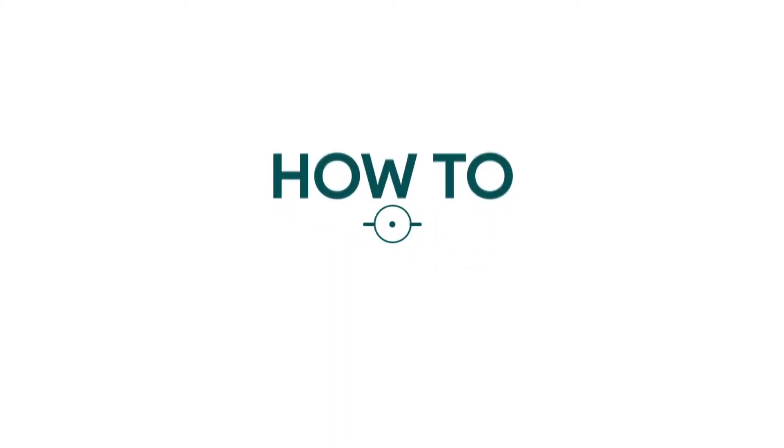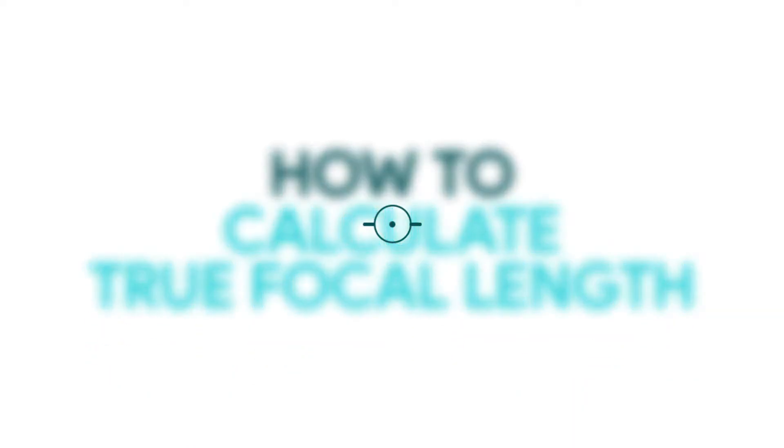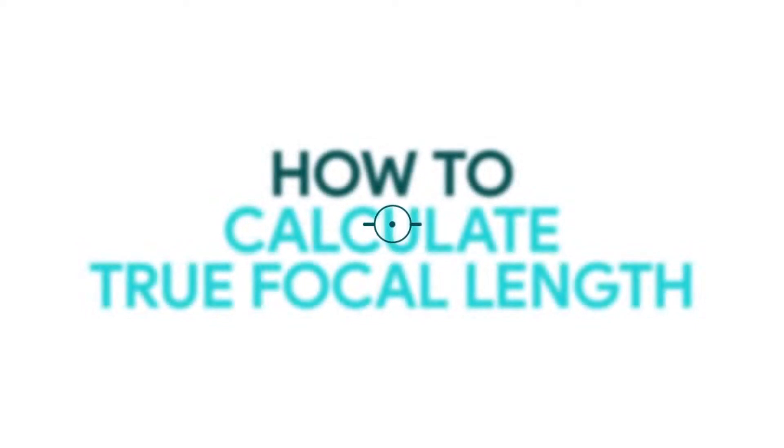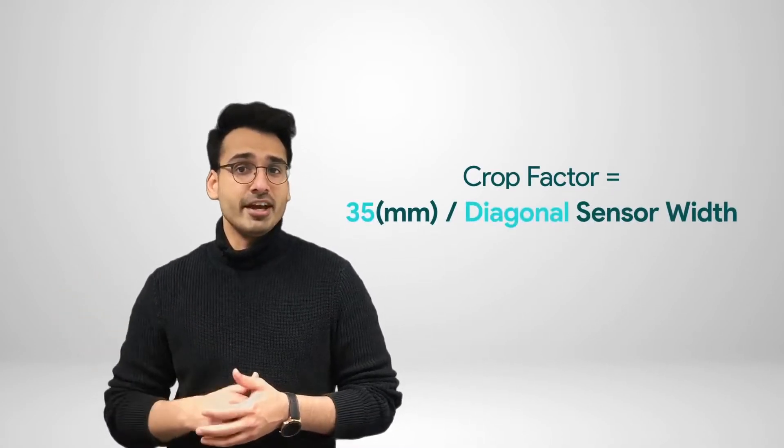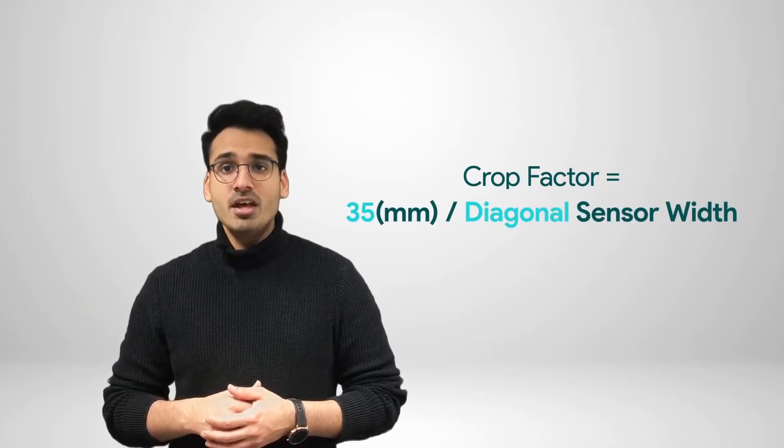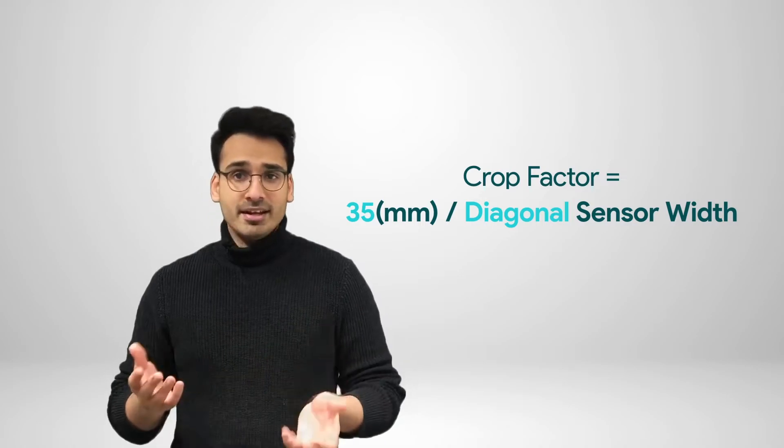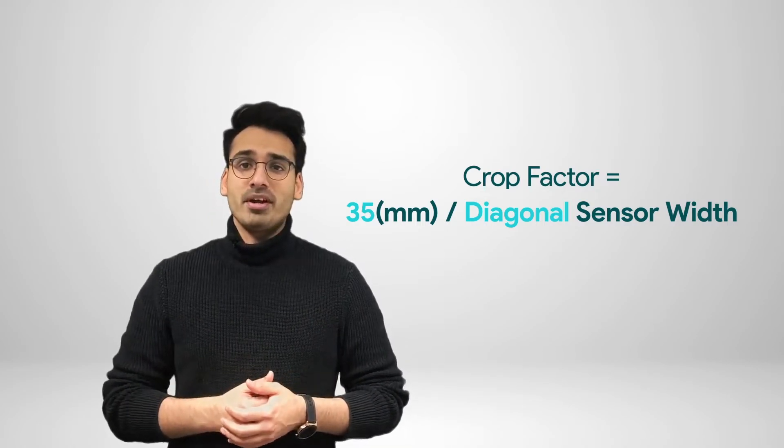Now, let's have a look at how to calculate the true focal length of the lens from a 35mm equivalent. To do this, you simply divide the 35mm equivalent focal length by the crop factor. The crop factor is the ratio of the sensor's diagonal to the 35mm sensor diagonal. That's shown on the screen over here. So, let's have an example camera and work it out.